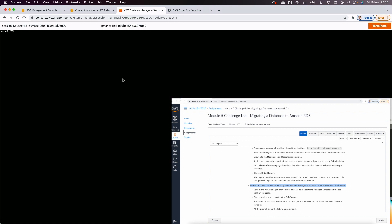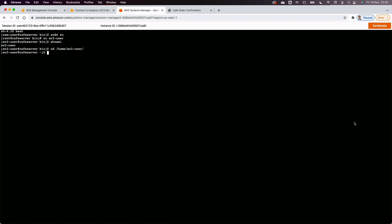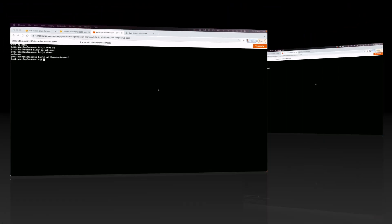In Step 8, I enter a few commands in the terminal: activate a bash terminal, switch to the sudo user, then switch to the ec2-user to confirm I'm operating as the correct user. I'm now in the ec2-user home directory, finishing the configuration for Step 8.